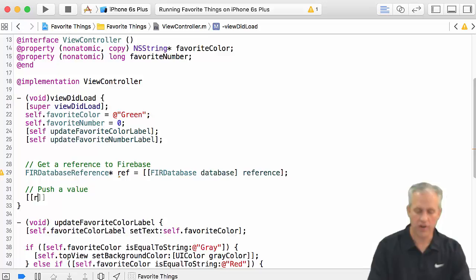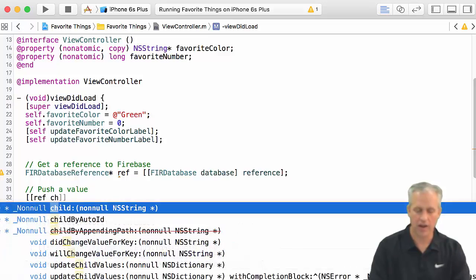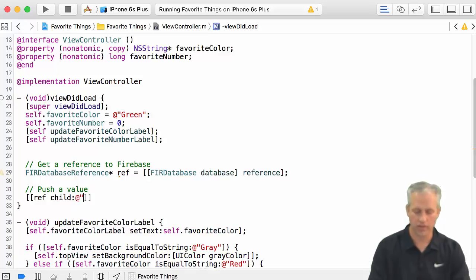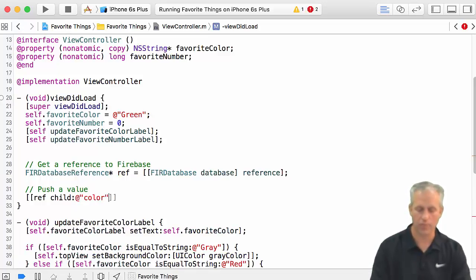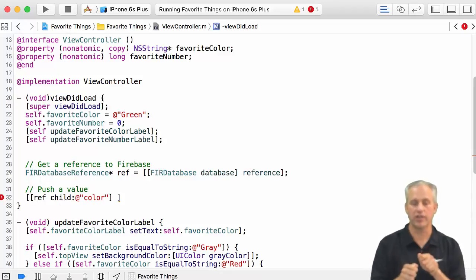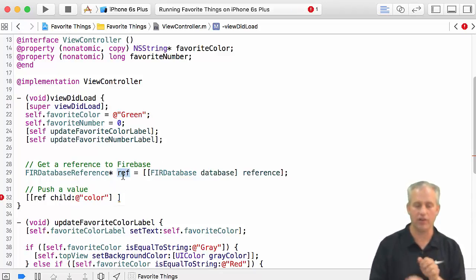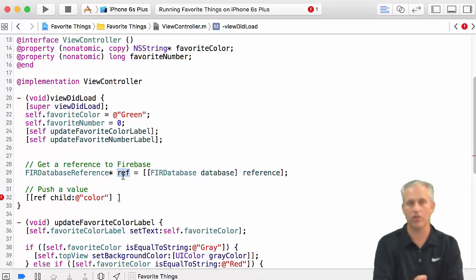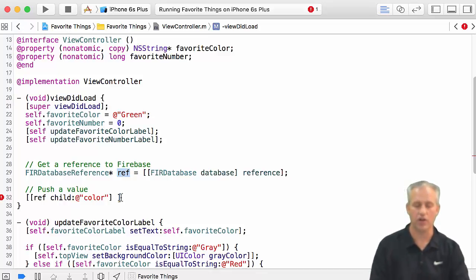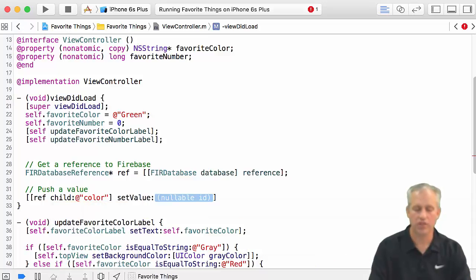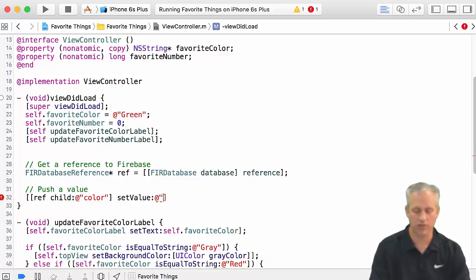And so what we're going to do with that ref is we're going to actually get a child. The child that we're going to get is for the favorite color path. If you wanted to drill down into your tree, so this ref is to the top layer. If we wanted to drill down to the color layer, we just say child color.